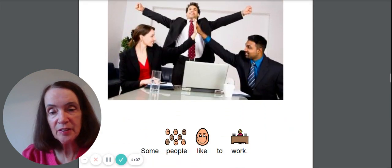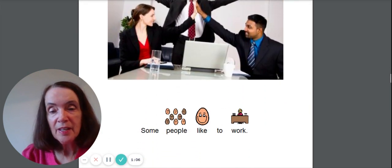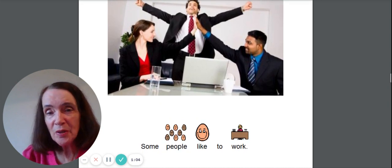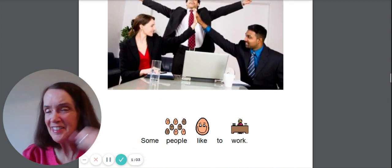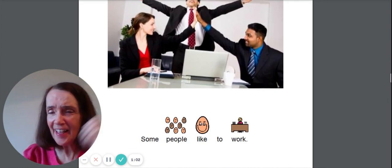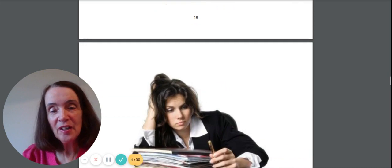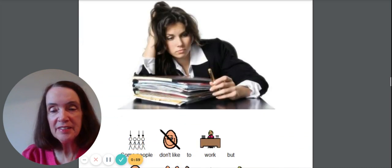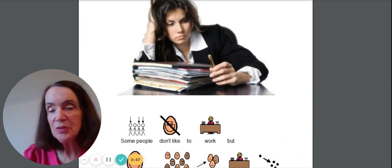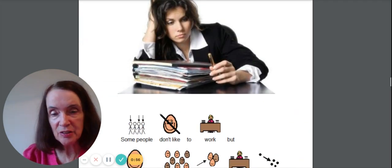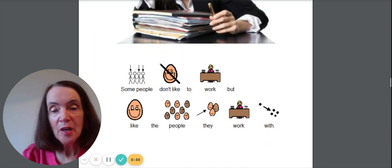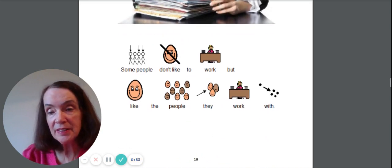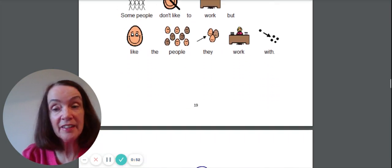Oh, look. This guy looks happy. Some people like to work. He's saying, yay! Oh, this girl is saying, oh. Some people do not like to work. But they like the people that they work with.